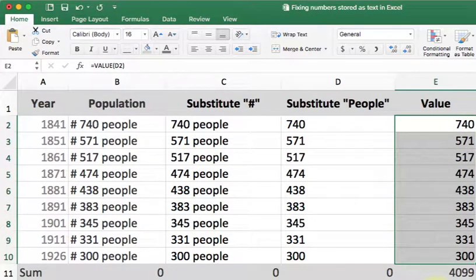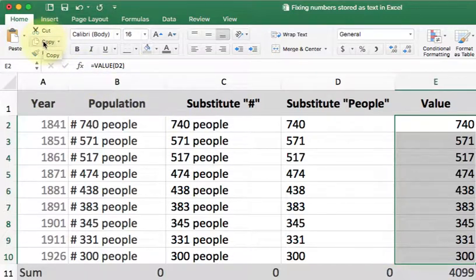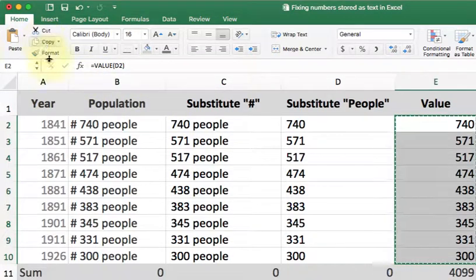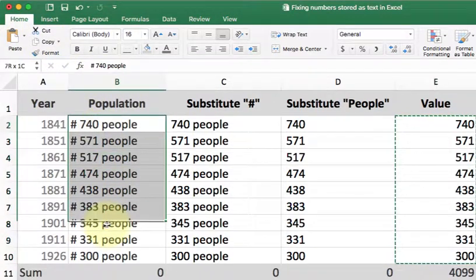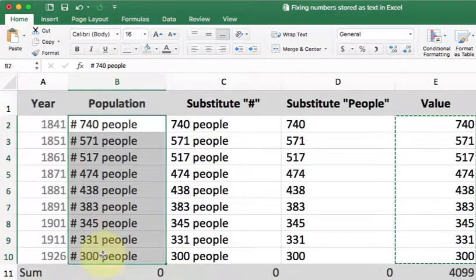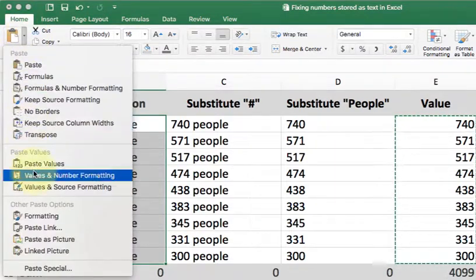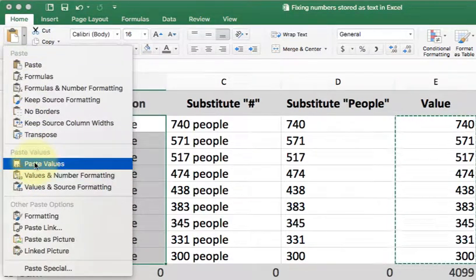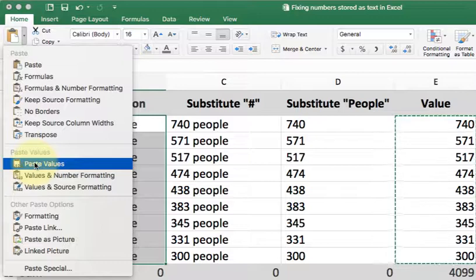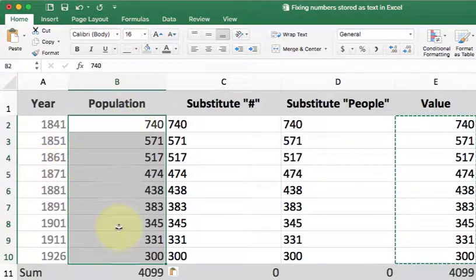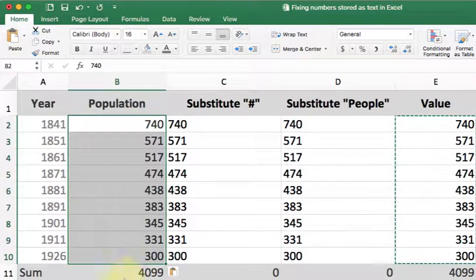As a final step, I'm going to go back and fix the original. I click on copy, select the population column, and now I'll paste values. This will give me a nice clean column with good data that I can now use to sum and create all my charts with.